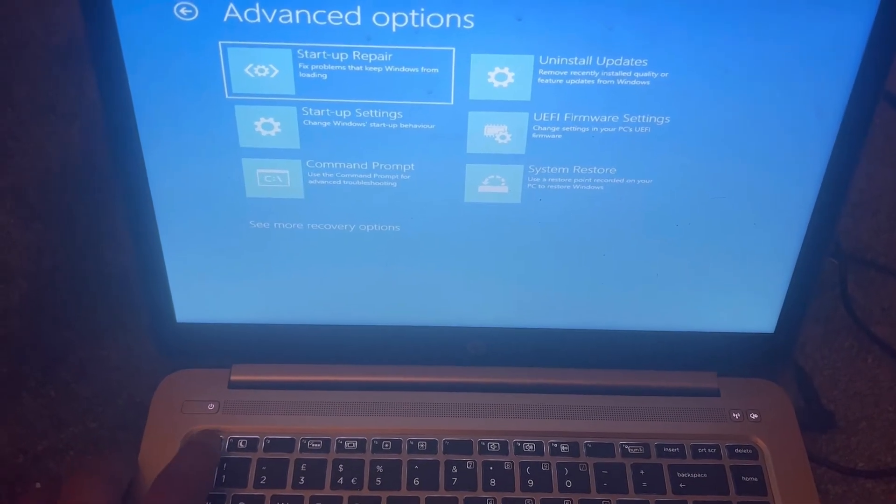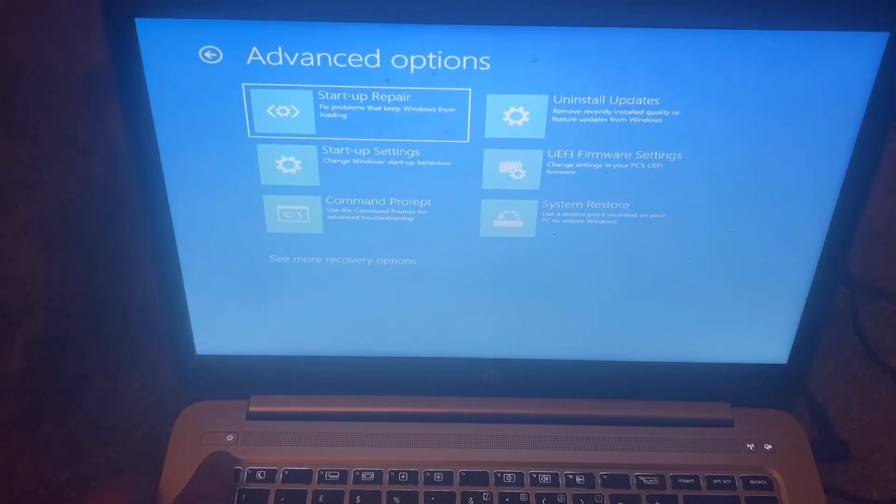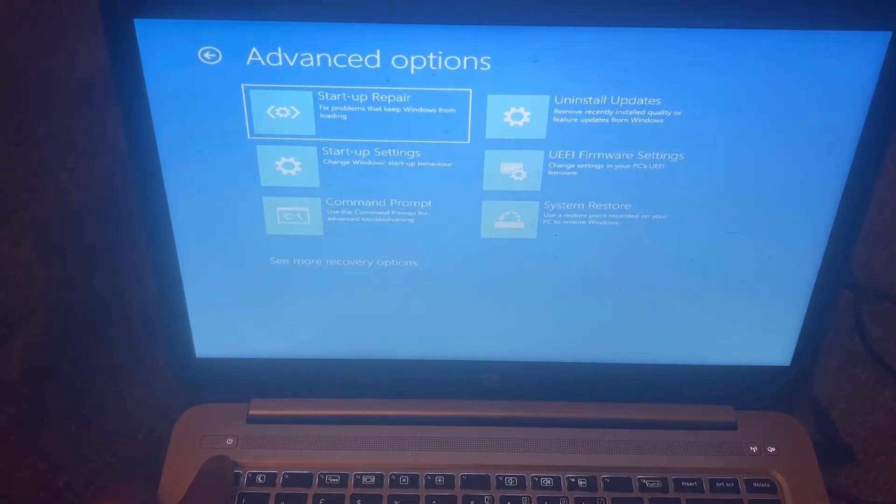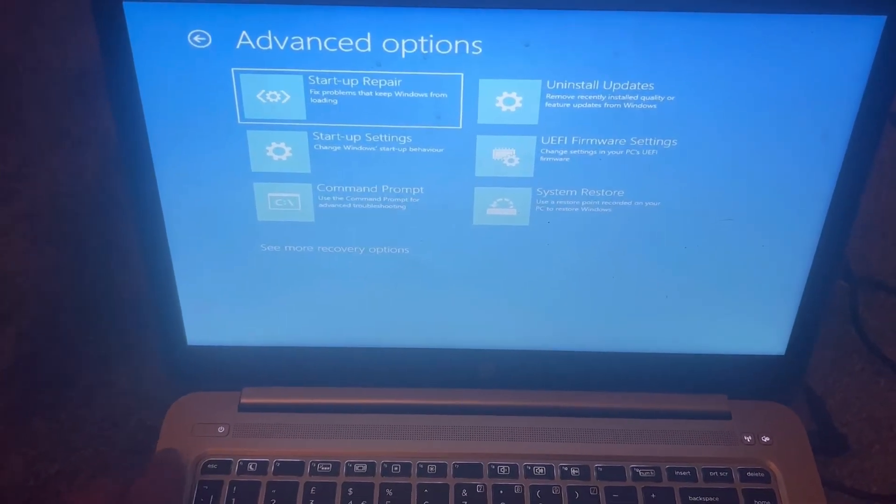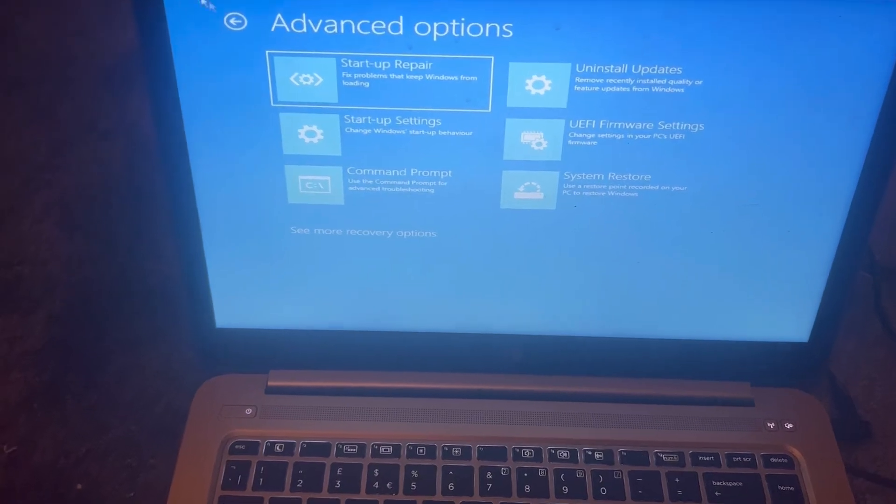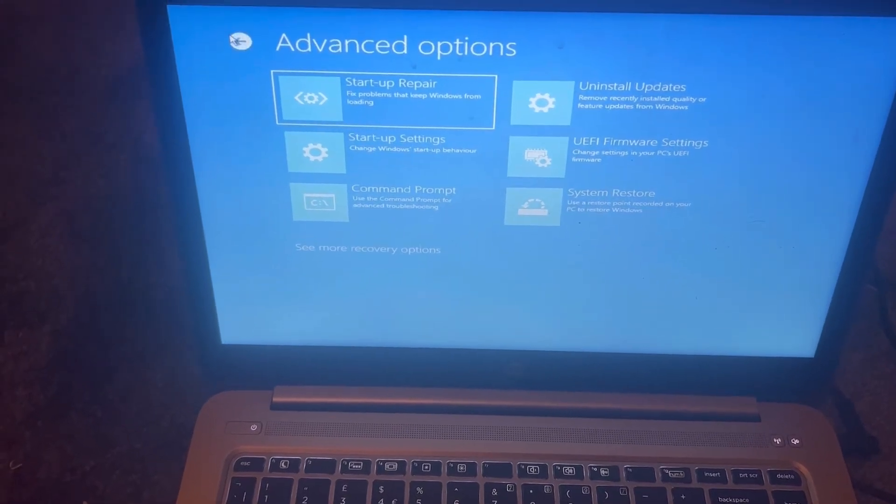There's also another way to get into the HP factory recovery mode. I will show you now.